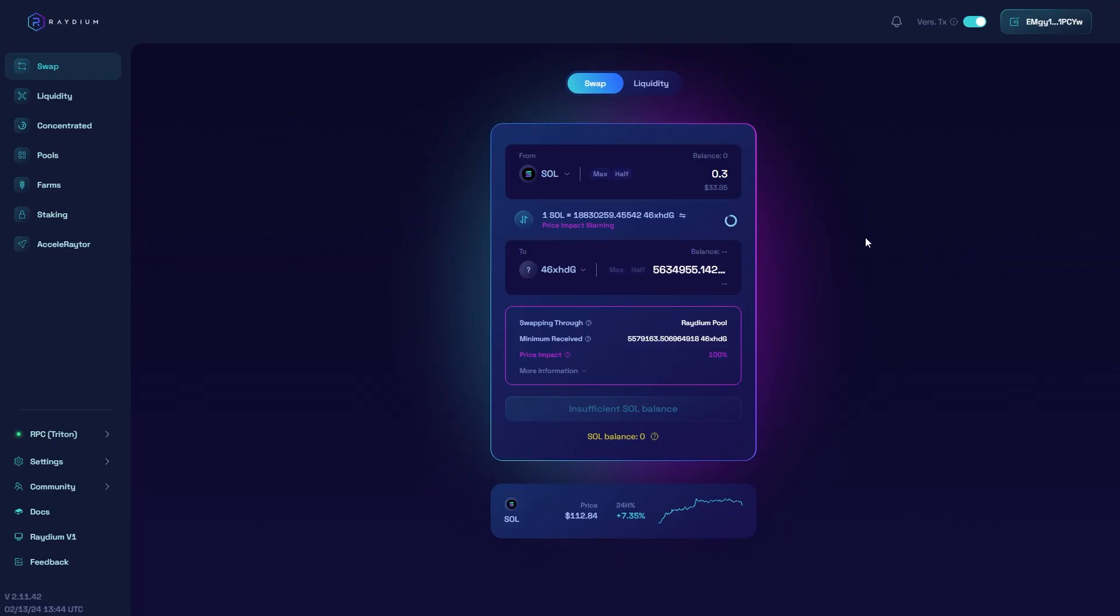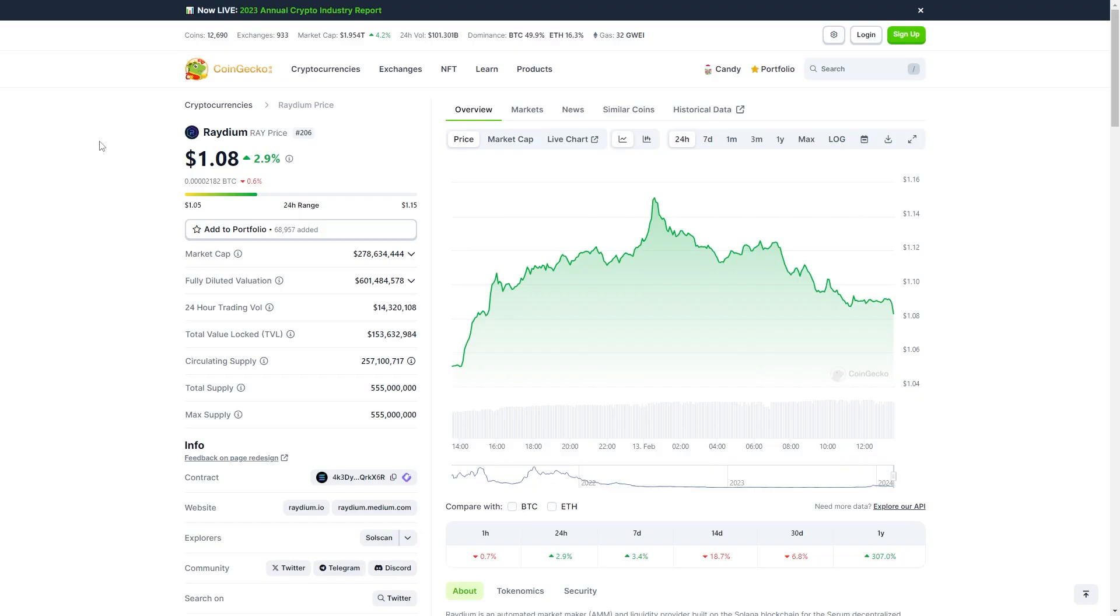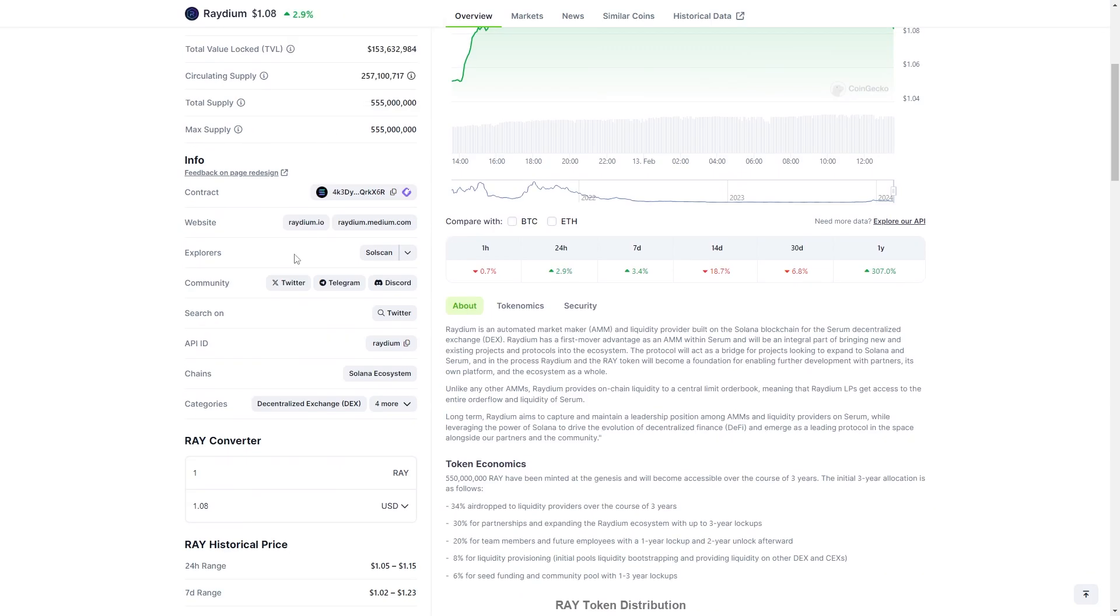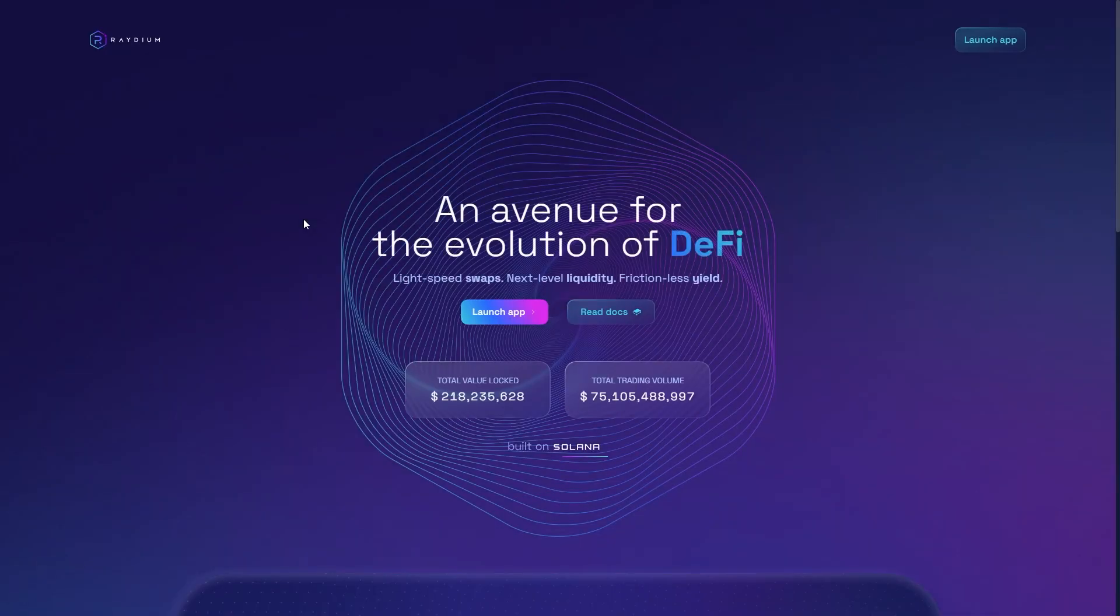If you had some Solana coins in your wallet already and you just wanted to swap them, you'd have to come over to Radium. What I suggest you do is go over to a website like CoinGecko, and then go down to the website and click on Radium. This will make sure that you're clicking on the correct link, and it will stop you from clicking on any dodgy links that are trying to scam you.